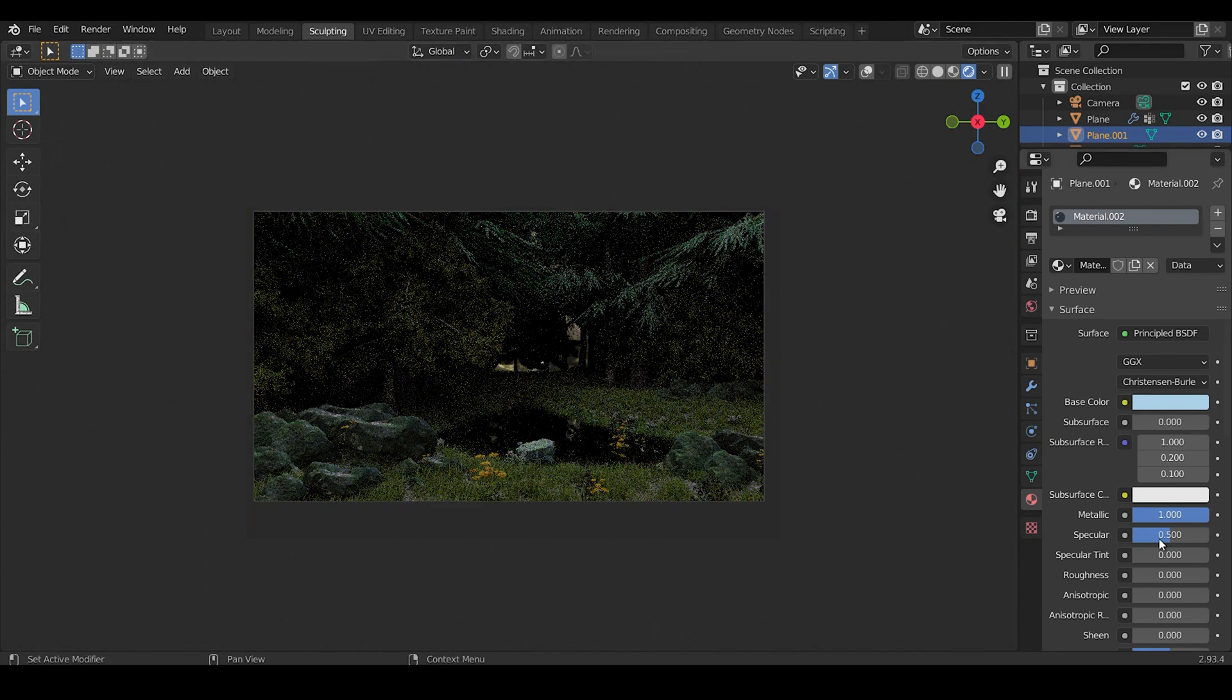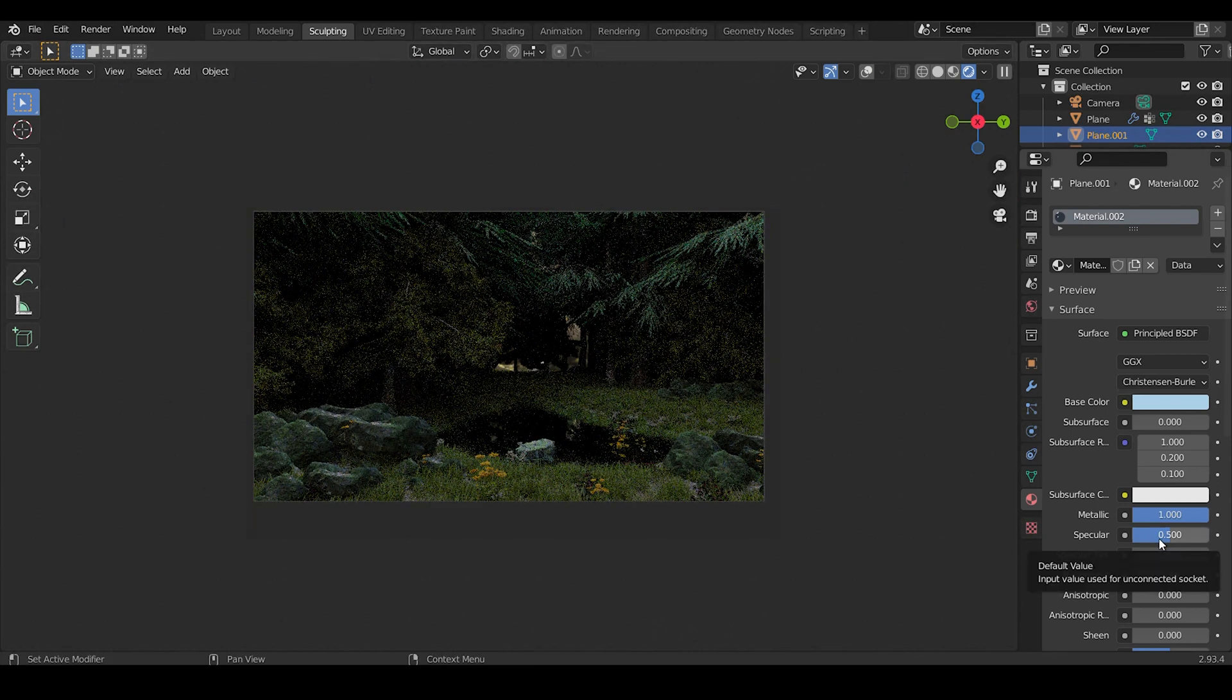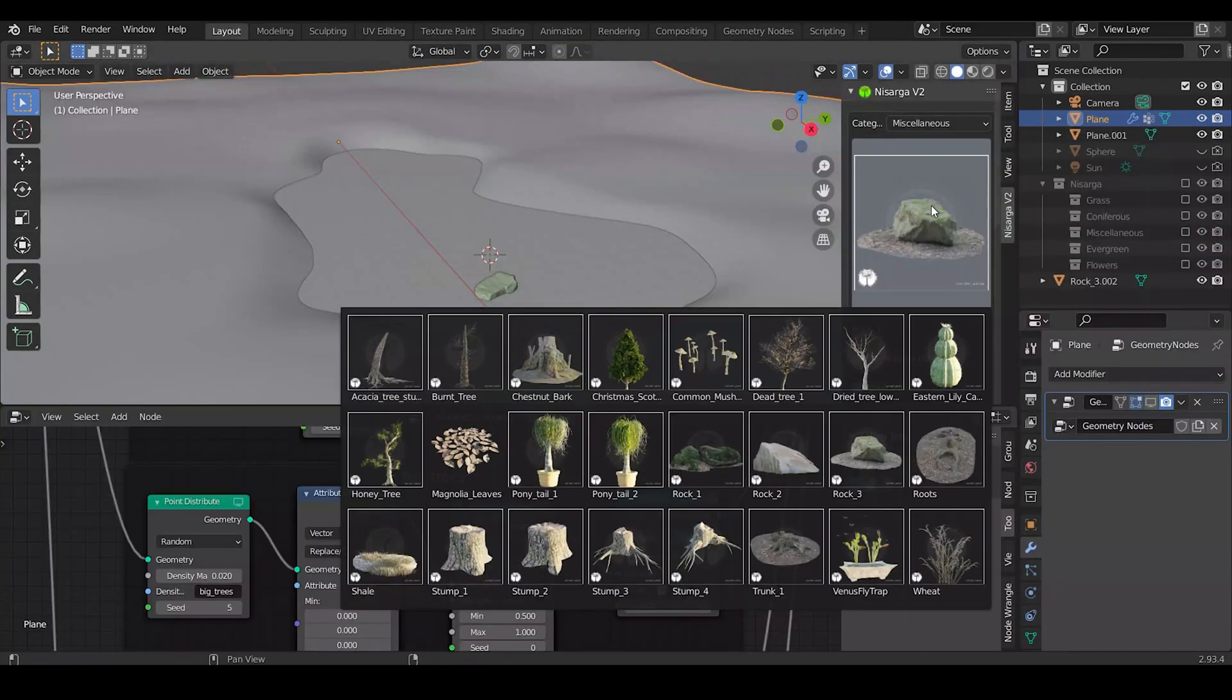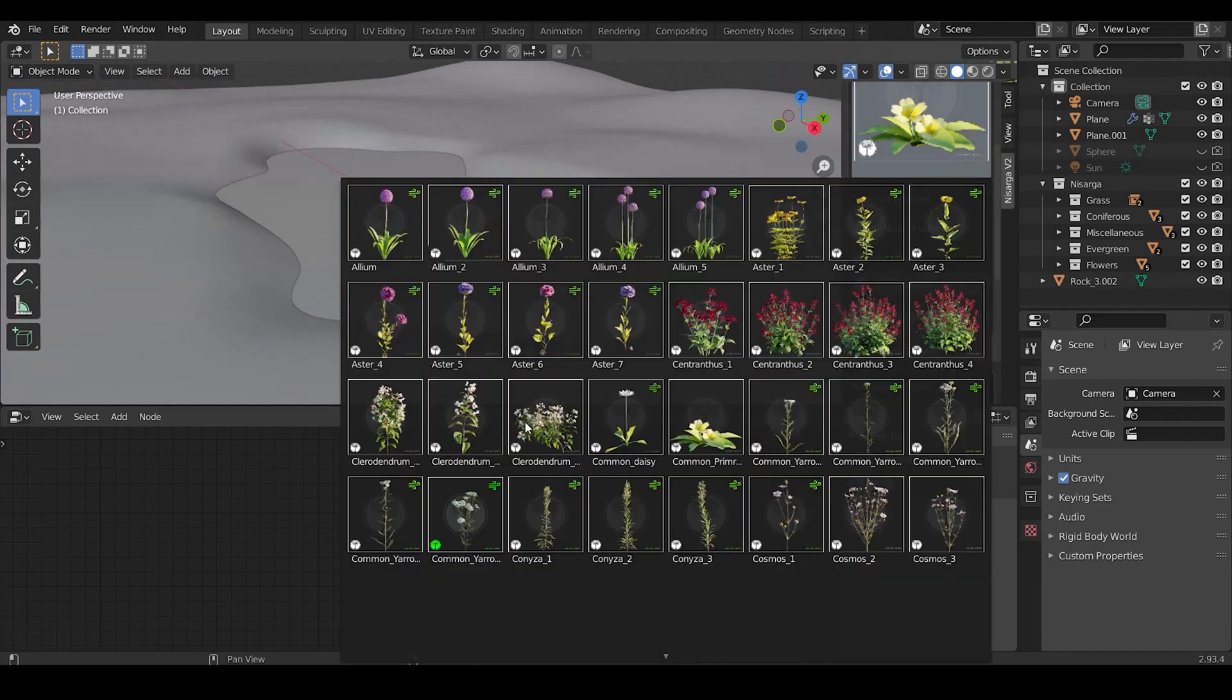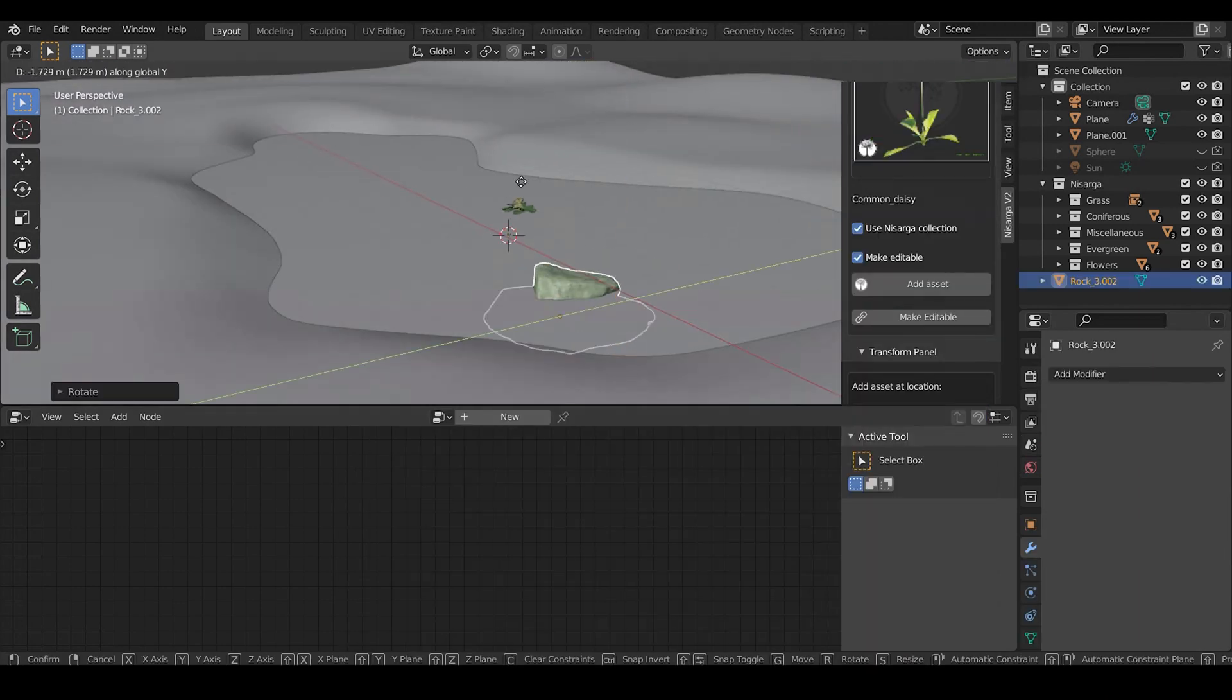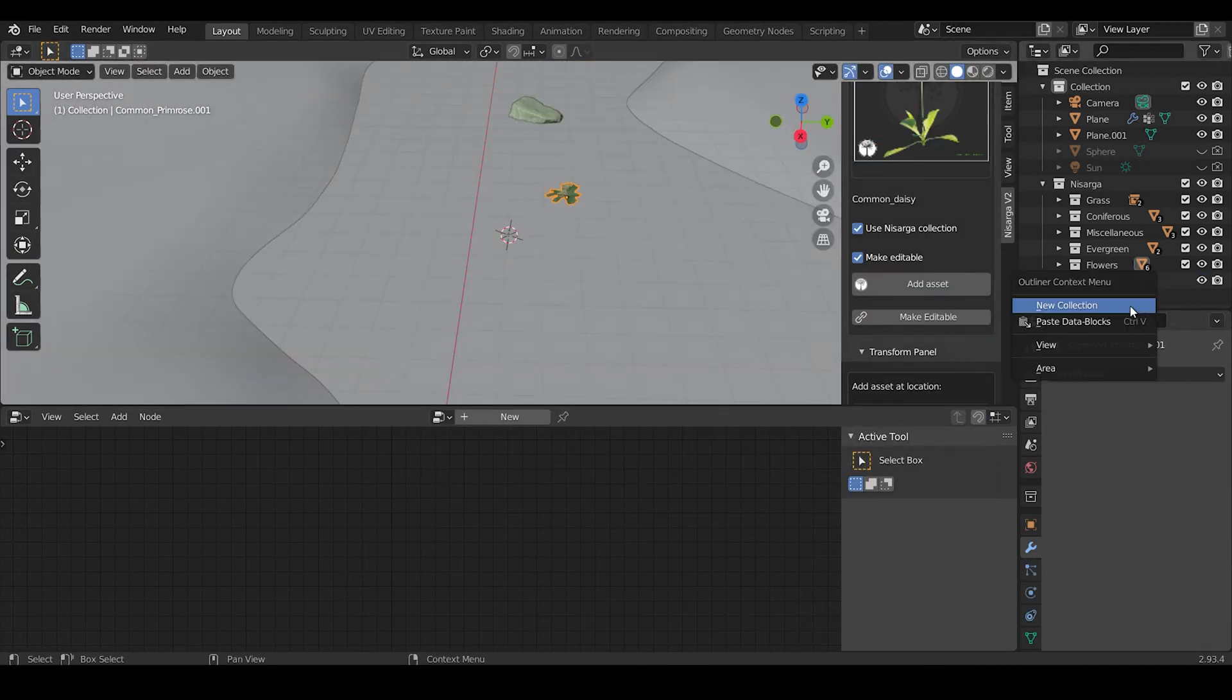Now, since the water will be still, I am not making a complex node graph for adding waves and distortion in water. Also, add some water plants near the lake manually.